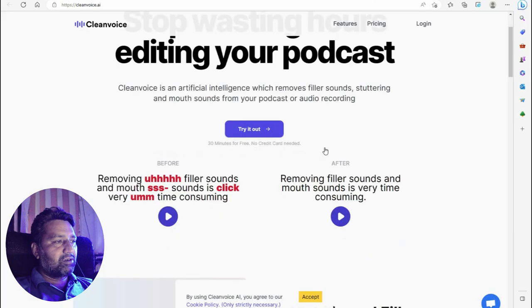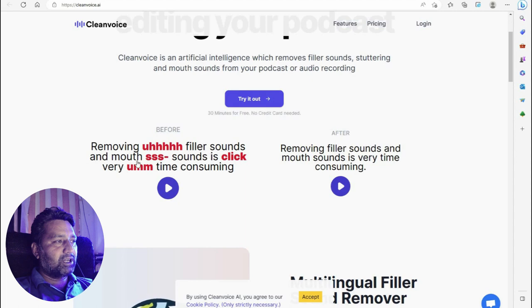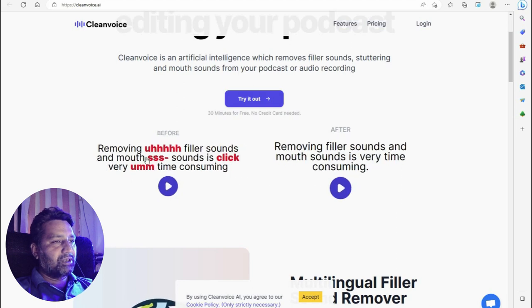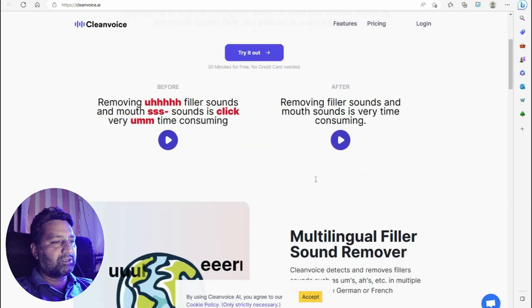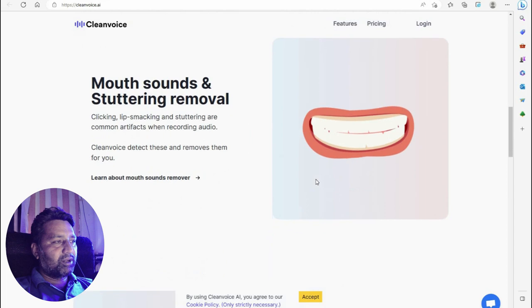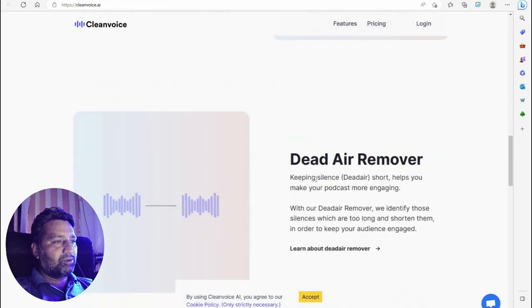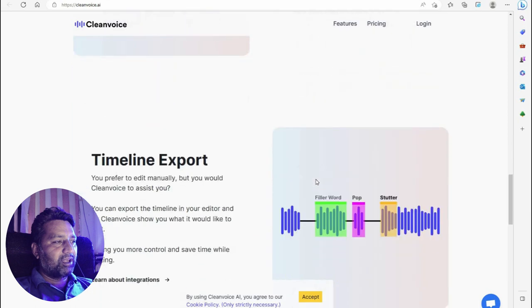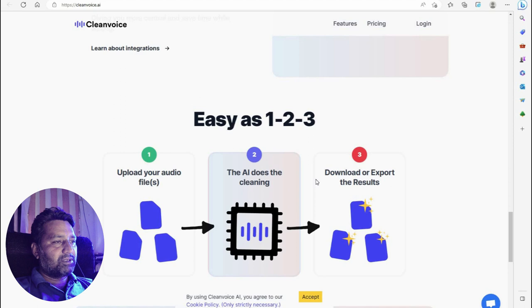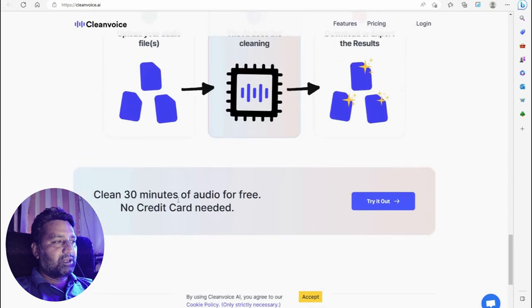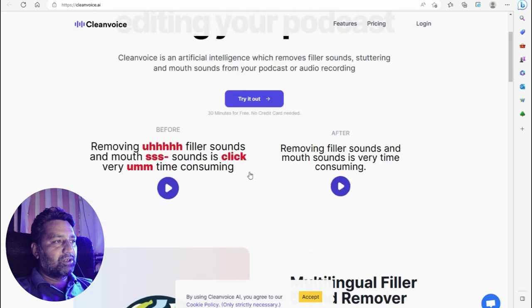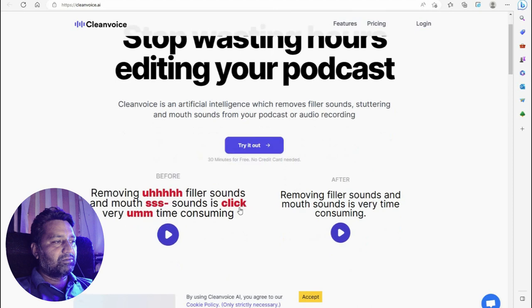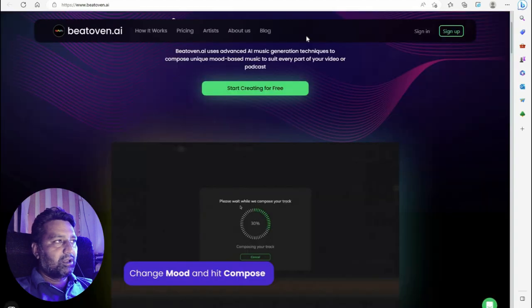Another tool: clean your voice — remove filler sounds, mouth clicks, hums. This is Cleanvoice AI. You can access click removal, filler sound removal, mouth sound removal, stuttering removal, dead air removal, and timeline export. Clean 30 minutes of audio for free, no credit card needed. Use this if you want to edit your voiceover or audio to remove clicks, background noise, and filler effects.